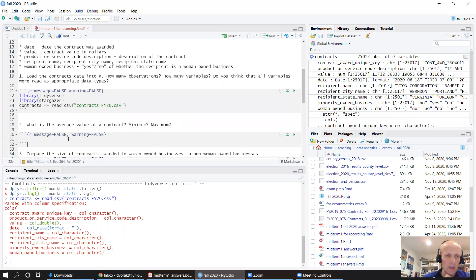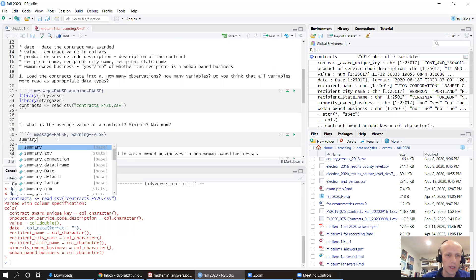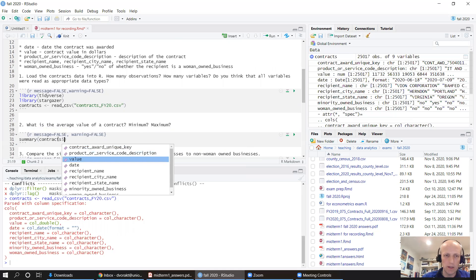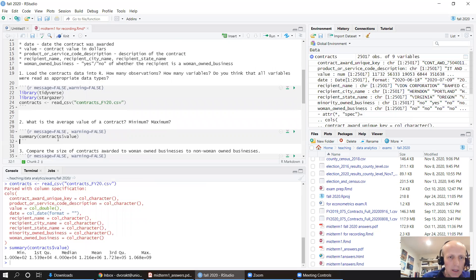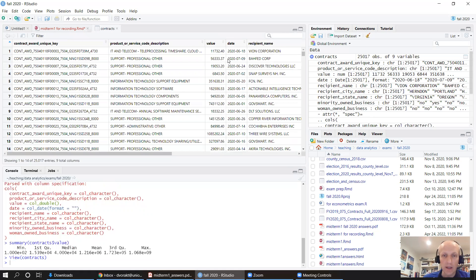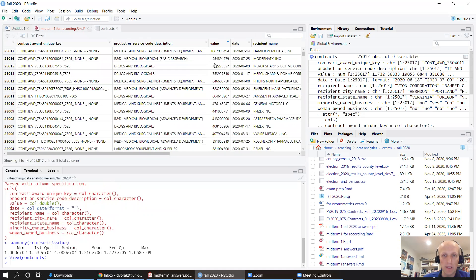What is the average value of a contract? We can run a stargazer or just quickly do a summary on contracts$value. The average value of a contract is $1.2 million. The minimum contract is about $100. The maximum contract looks like $1 billion. I'm curious about that — let's take a look. The biggest contract is Hamilton Medical for medical and surgical instruments. The second biggest is given to Moderna. Interesting.